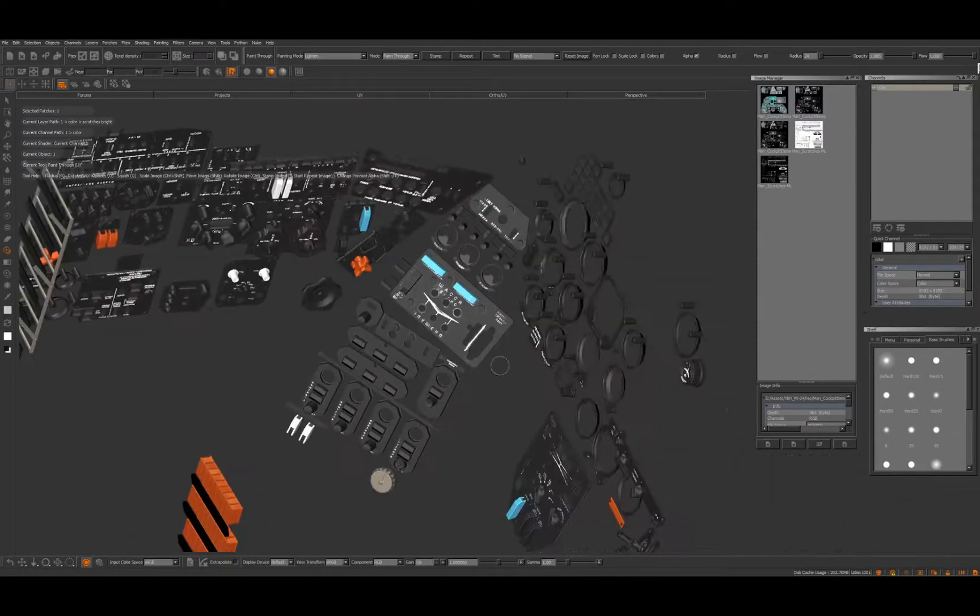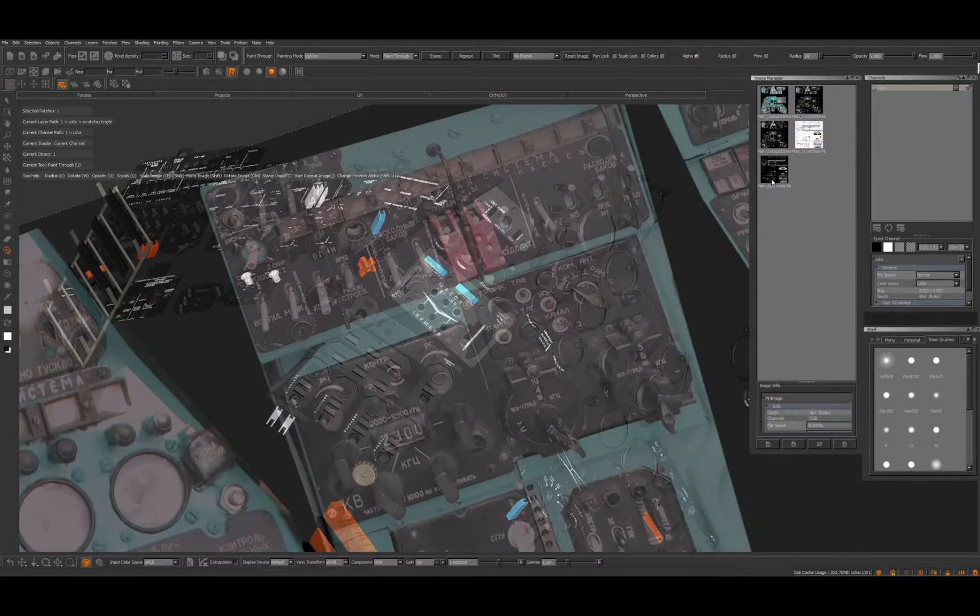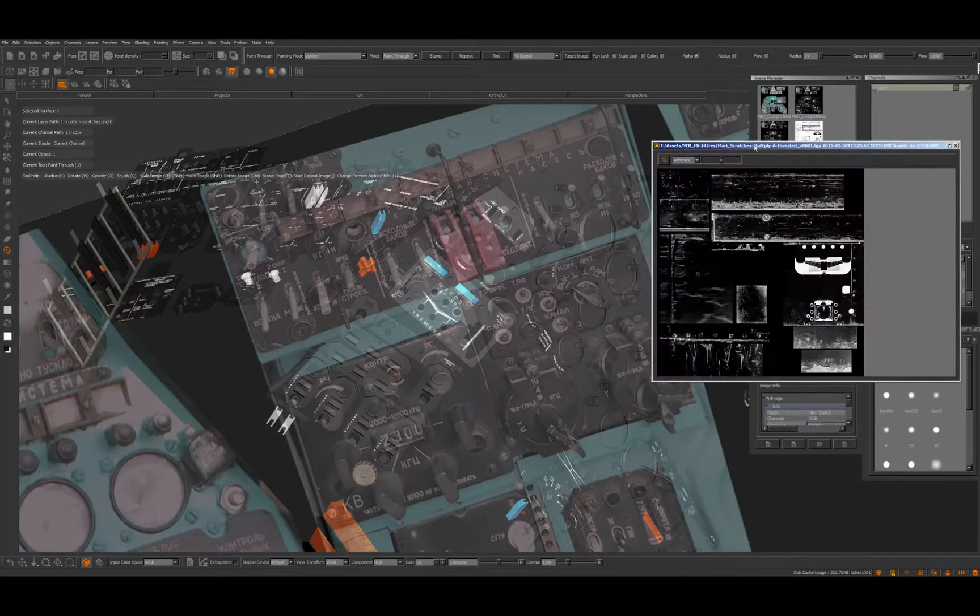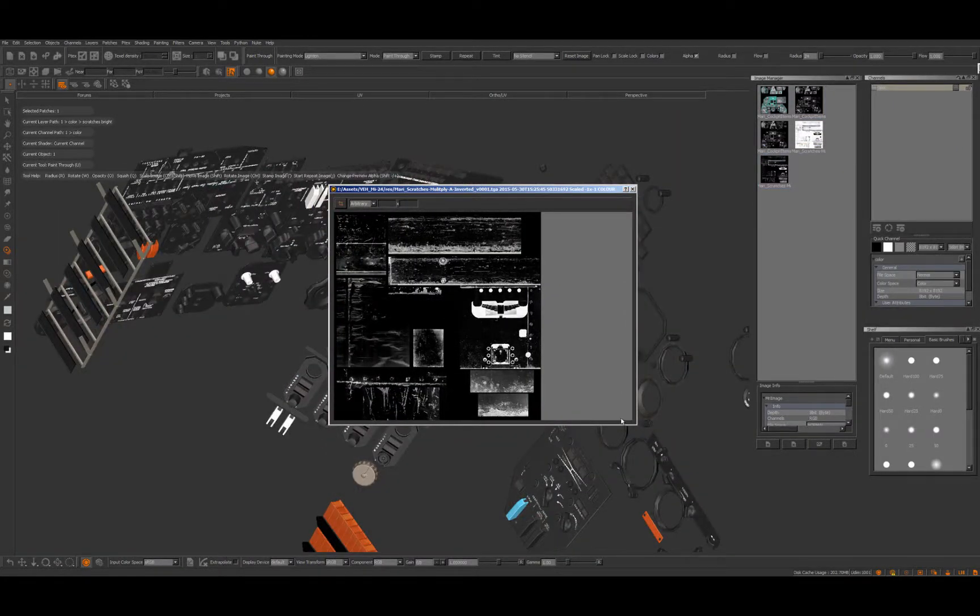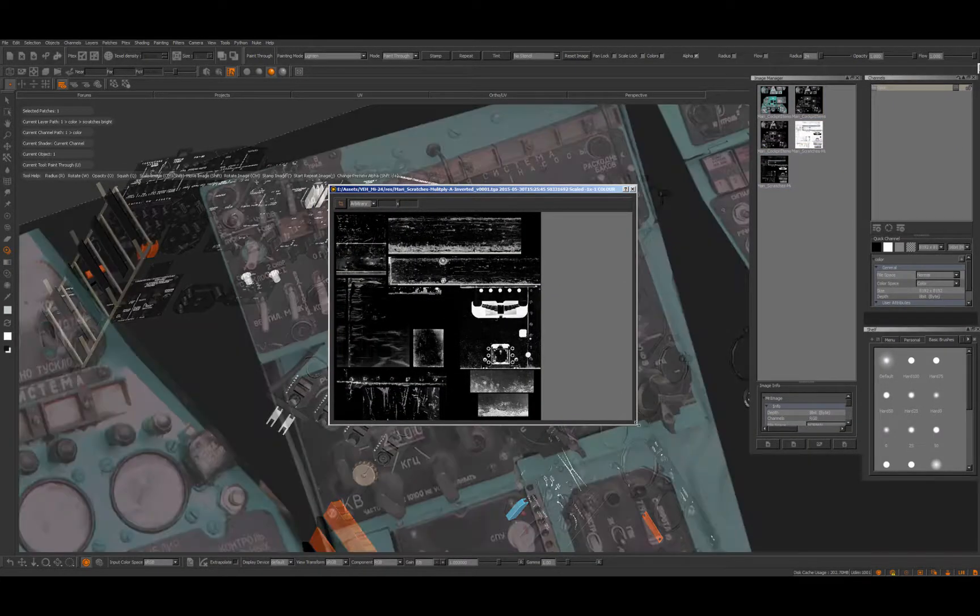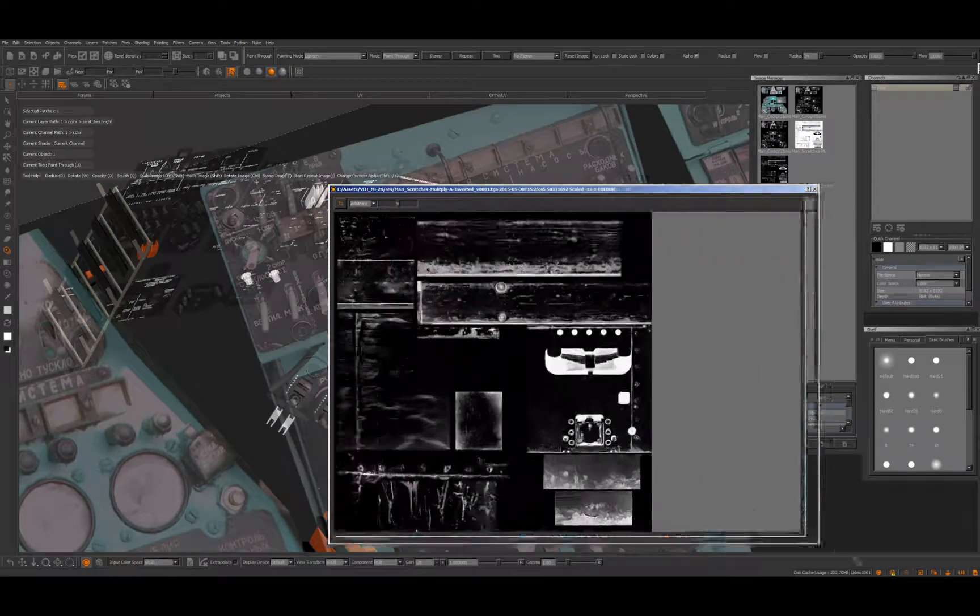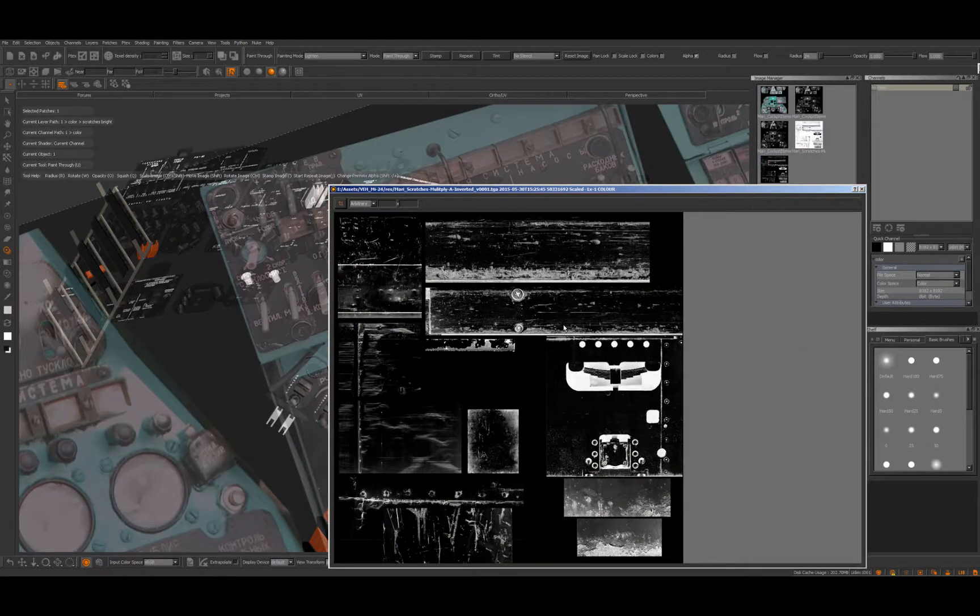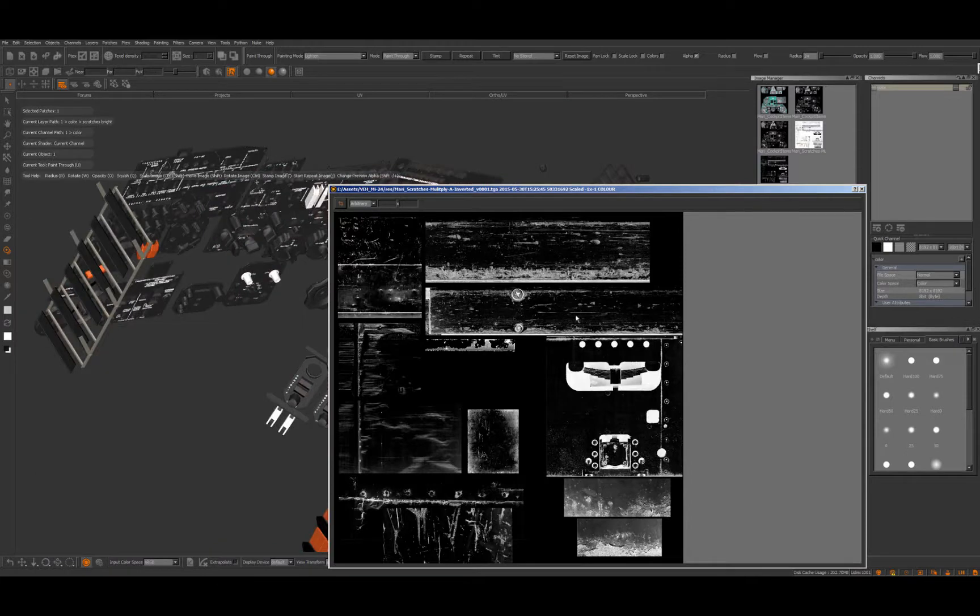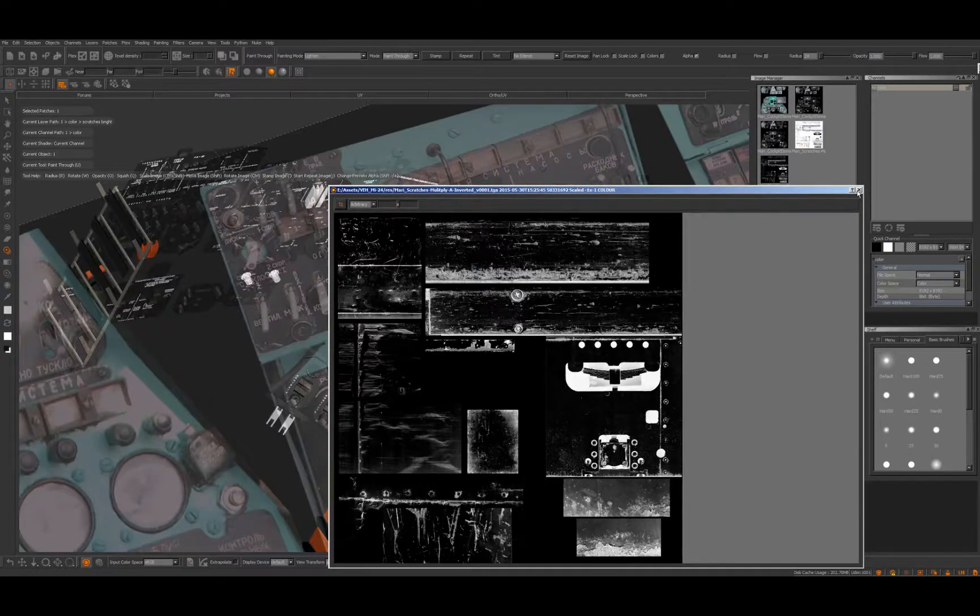The same way I'm doing the scratches on metal or plastic—that's basically the same thing just inverted and desaturated of course—and you can see all these little bits and pieces here, very useful.